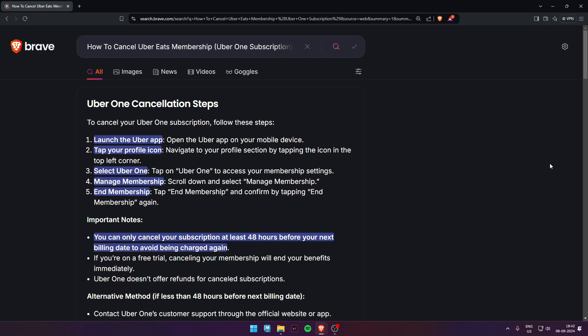Fourth, manage membership. Scroll down and select Manage Membership. Fifth, end Manage Membership.